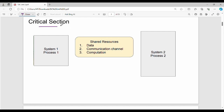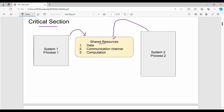The critical section is the part of code where shared resources are accessed or modified — shared data, shared communication channels, or computation resources. Here, system 1 has a process and system 2 has another process. In the shared resources, both system 1 and system 2 can attempt access simultaneously. At any point of time, either system 1 or system 2 can access the resource — this is mutual exclusion.